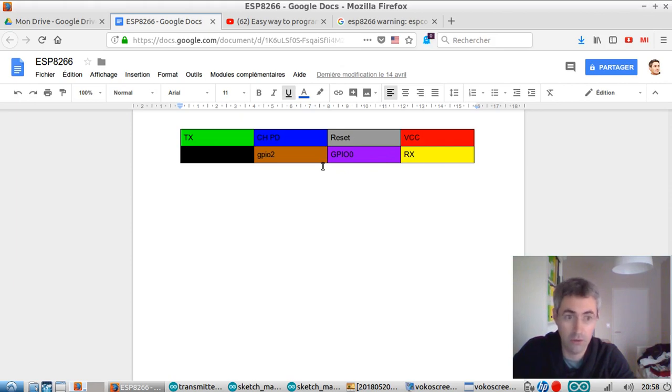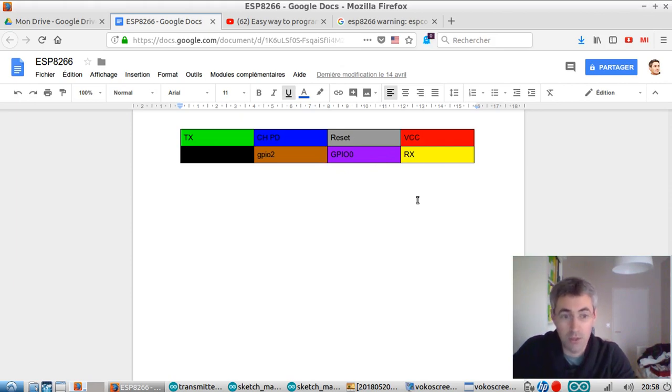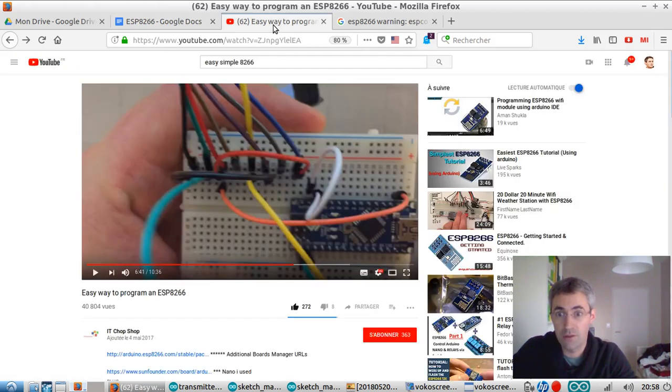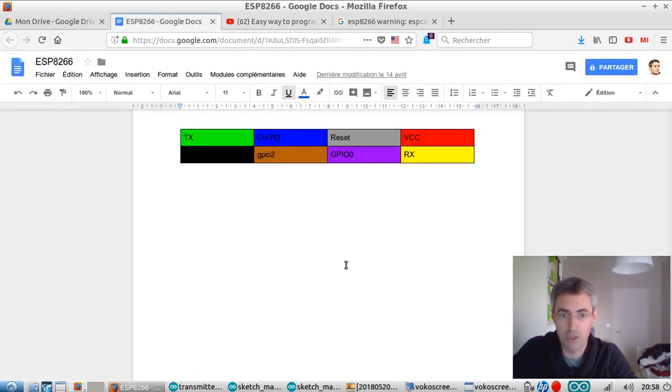You need to know where they are located on your ESP8266. So once more, please have a look at this tutorial which is great in order to make the implementation.